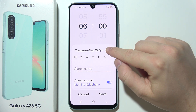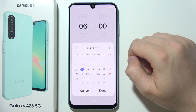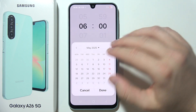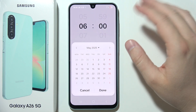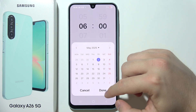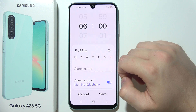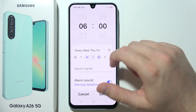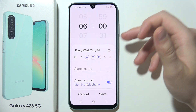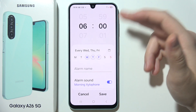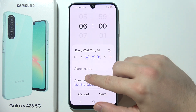Now we can pick the date — we can even go forward like months or years, then select a specific date. We can also set repeat days, for example every Wednesday, Thursday, and Friday.